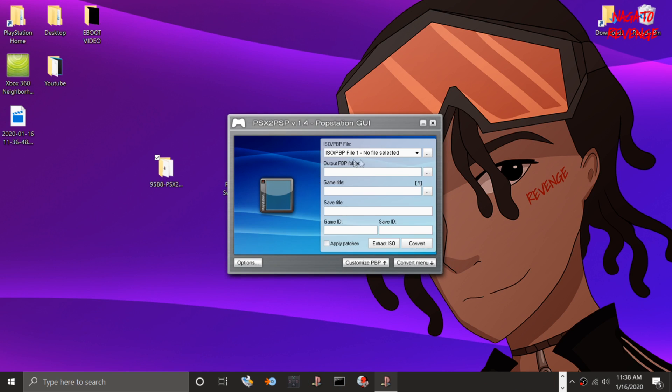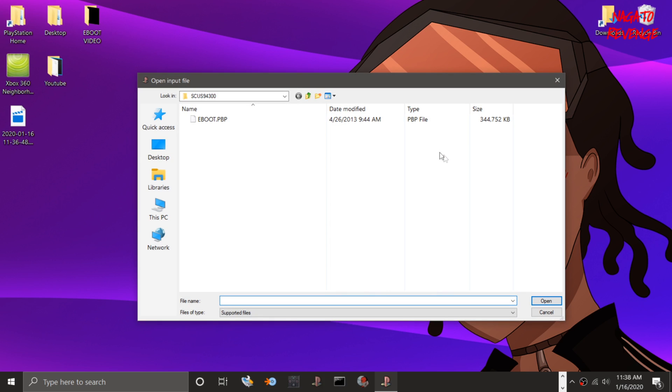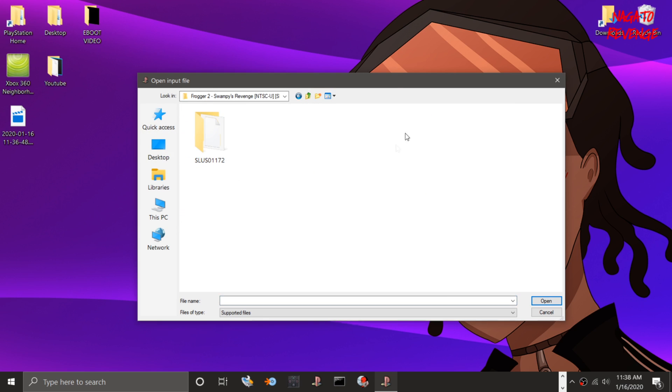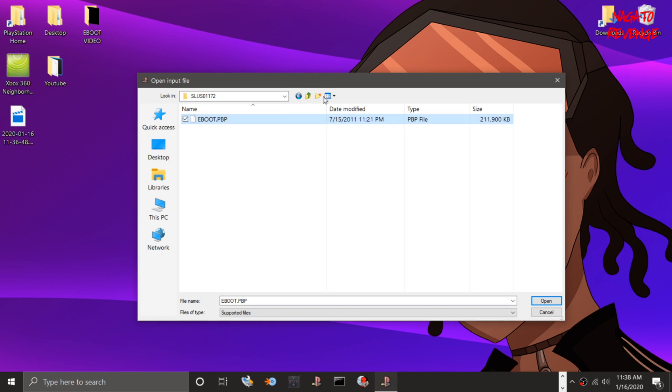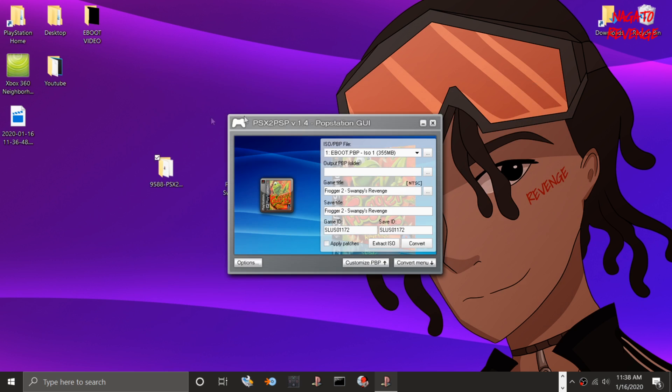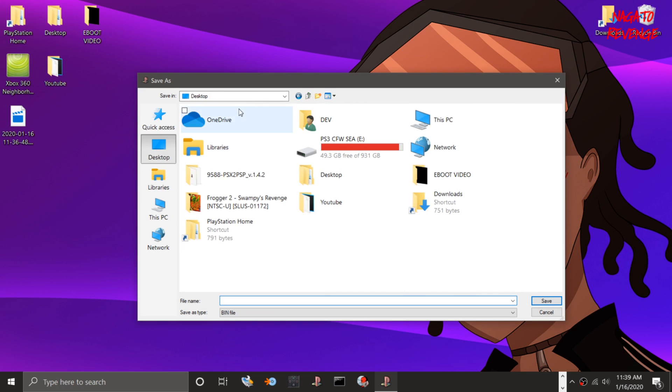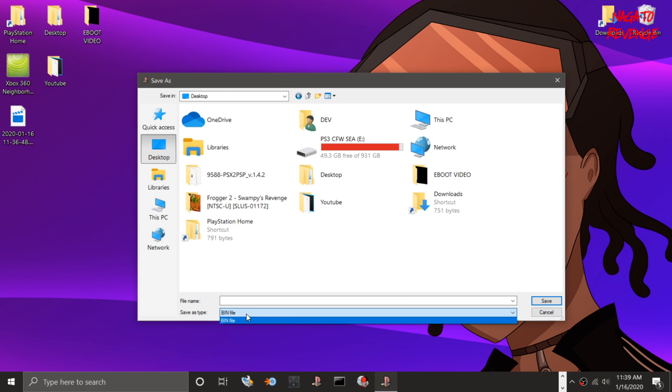Now hit the convert menu. We need to find our .PBP file, so just go here. Let me go to my desktop, into Frogger, or wherever you kept your eBoot.PBP at. Here's the file where mine is located. It already generated most of the metadata since the game is already within this package. What we're going to do is extract ISO, and it's going to save the actual bin file. I'm just going to save it to my desktop so you can see it generating. As you notice, it already defaults to bin.